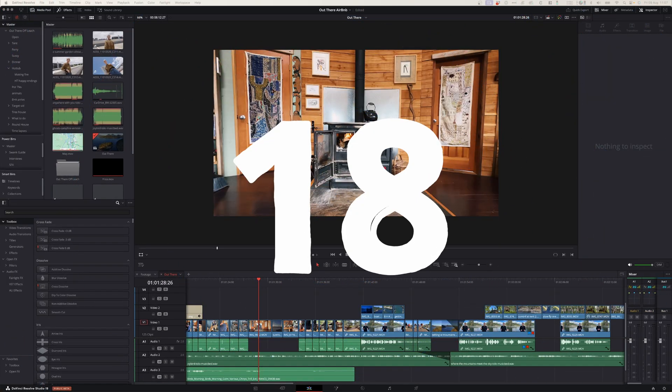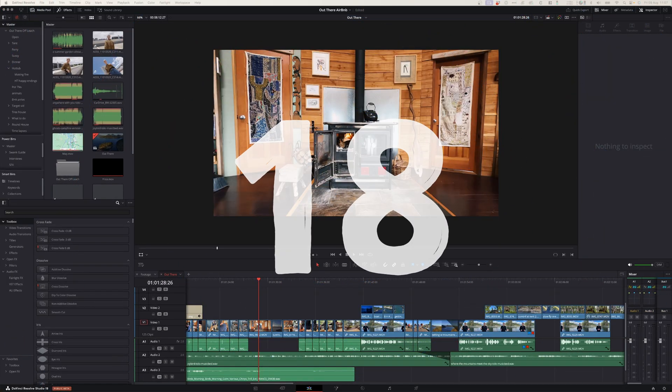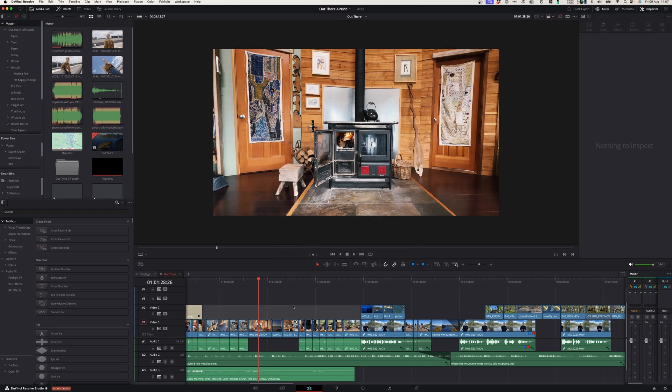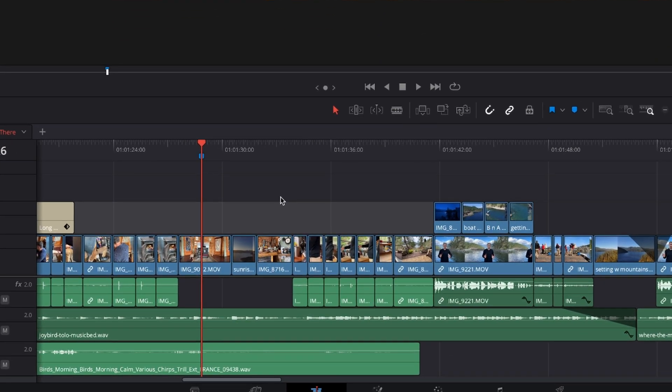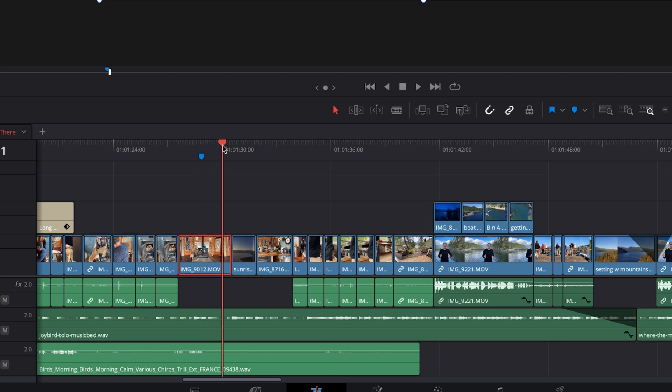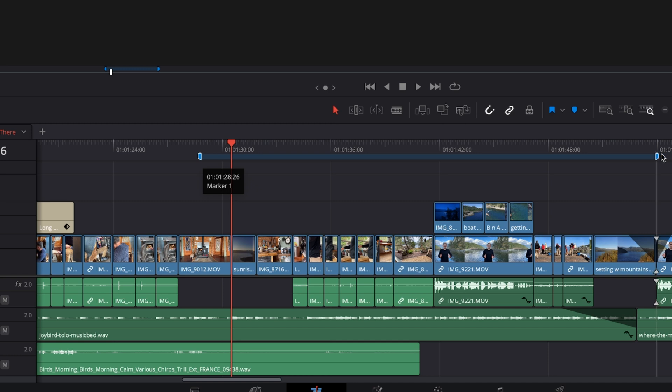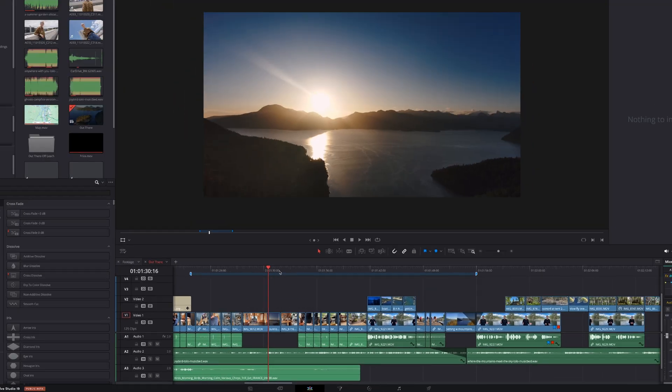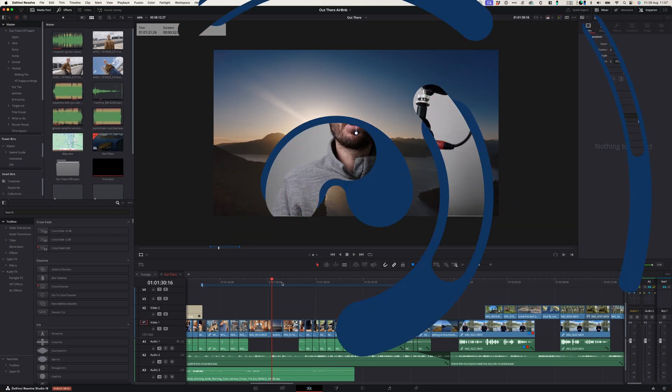At number eighteen you can now use markers to indicate sections on your timeline. Now instead of just adding one marker which is maybe a chapter marker, you can alt and drag this marker to indicate a section on your timeline. That way it's easier for you to see what's happening on your timeline.